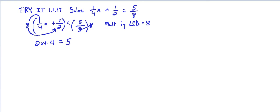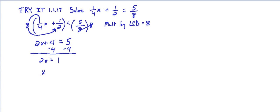And now we can solve simply how we normally would without any fractions. So subtract 4 from both sides so we can isolate the variable term on one side by itself. So we end up with 2x equals 5 minus 4 is 1. Divide both sides by 2 and we get x equals 1/2.